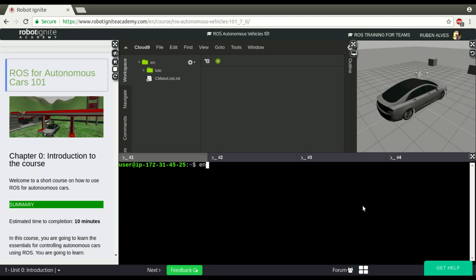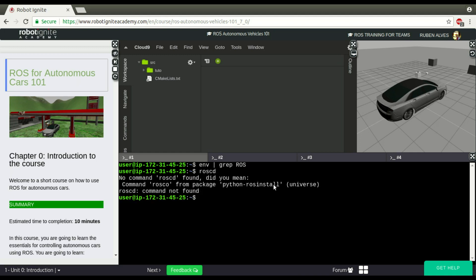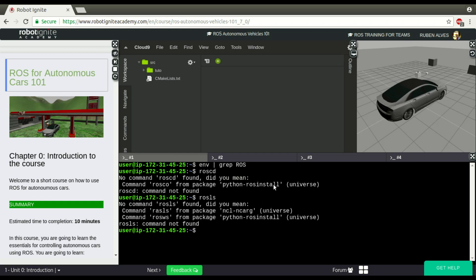If you look here again, the environment variables, grep for ROS, we don't have any ROS variable anymore. And if you try just to run roscd, you see, even roscd doesn't work, rosls doesn't work, just because we didn't source it.